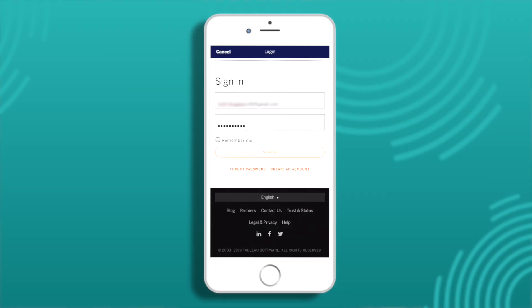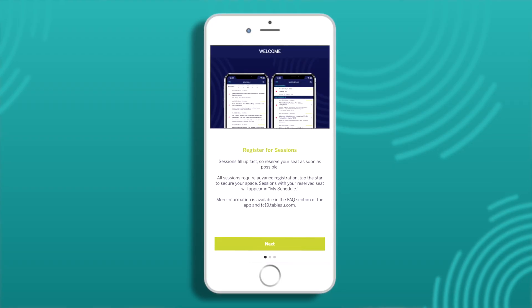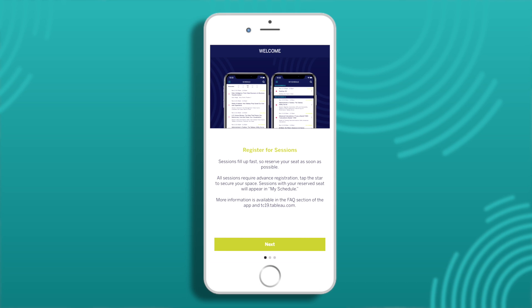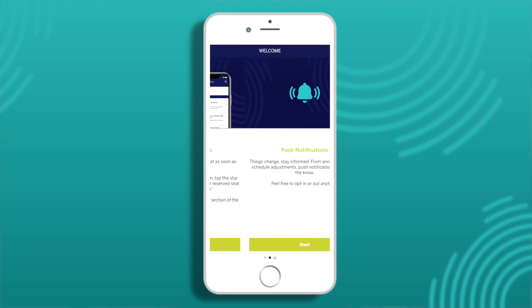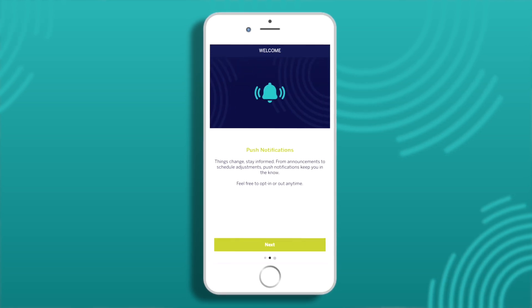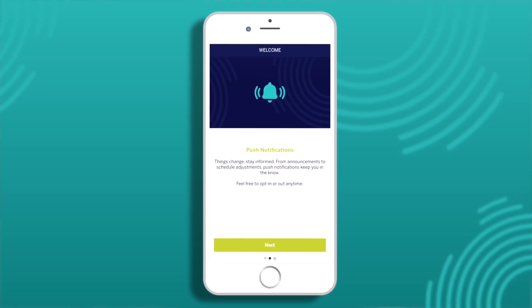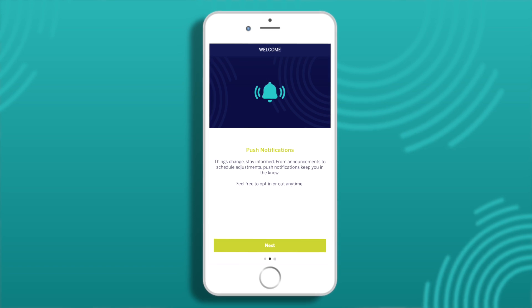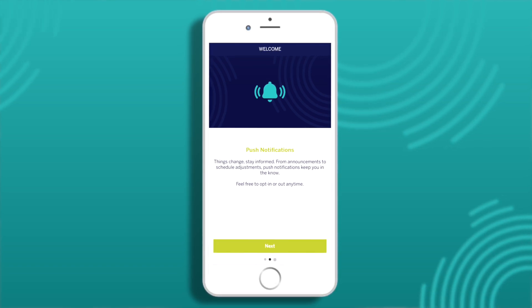On your first login, you'll see a series of welcome screens, including the option to opt in for push notifications. I highly recommend opting in for these because we often send you messages about giveaways, important schedule updates, day-to-night-out news, and more.